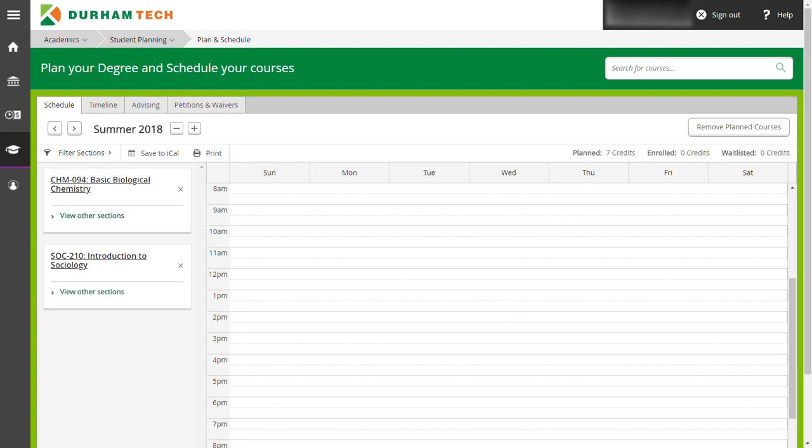In this section, you will find the courses you added in the frame on the left and a weekly schedule laid out with days of the week at the top and times of the day on the left.